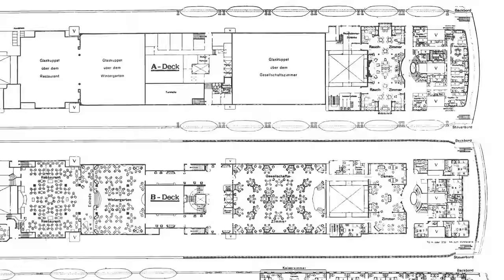She could carry 4,234 passengers across four classes with 908 in first, 592 in second, 962 in third, and 1,772 in steerage. She was operated by a crew of 1,180. She sailed her maiden voyage to New York on June 11th, 1913 with a record-setting 3,100 passengers under the command of Commodore Hans Ruser with a staff of four additional captains.